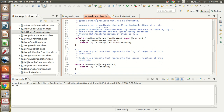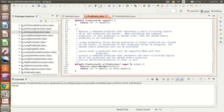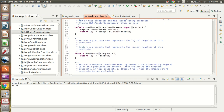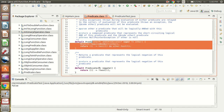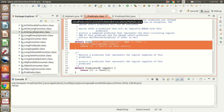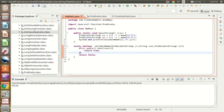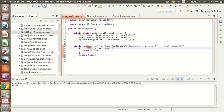The Predicate interface also has other default methods: and(), negate(), and or(). To test these methods, I have created another class MyMain. I have defined two predicates, p1 and p2.